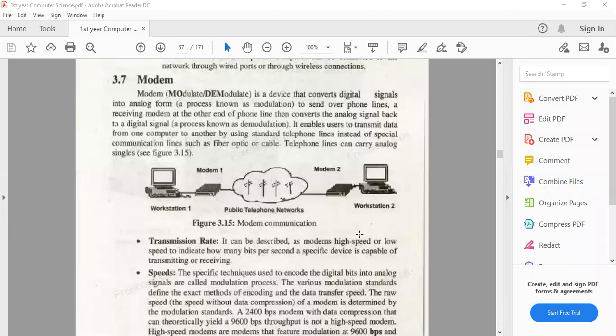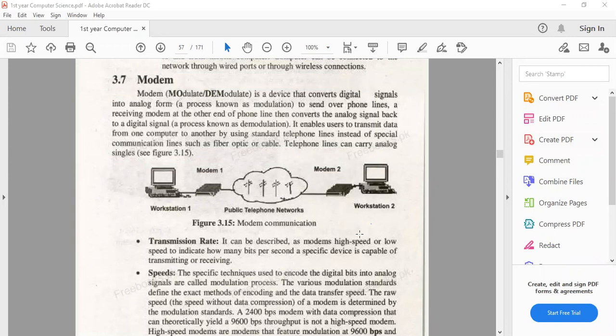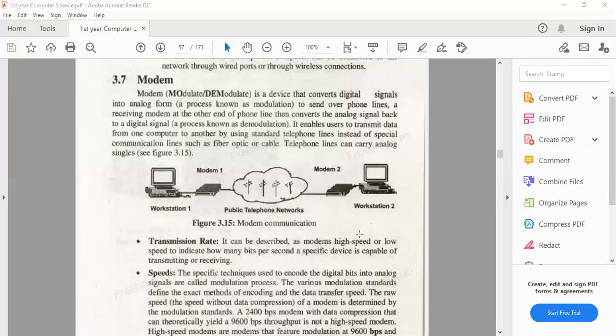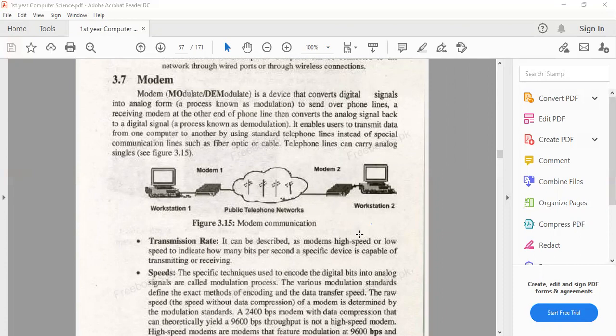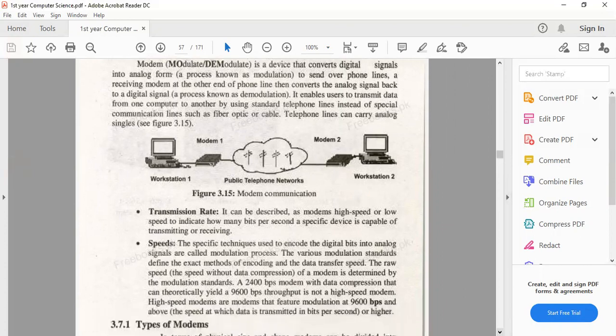When we talk about the modem, we have good quality modems. The transmission rate and speed matter. The transmission rate is the number of bits per second. A high quality modem has a better transmission rate.